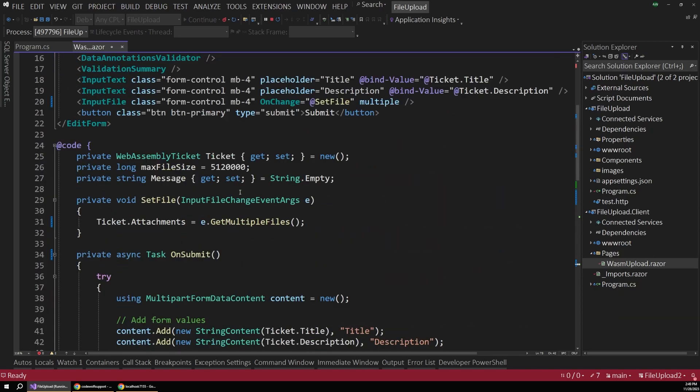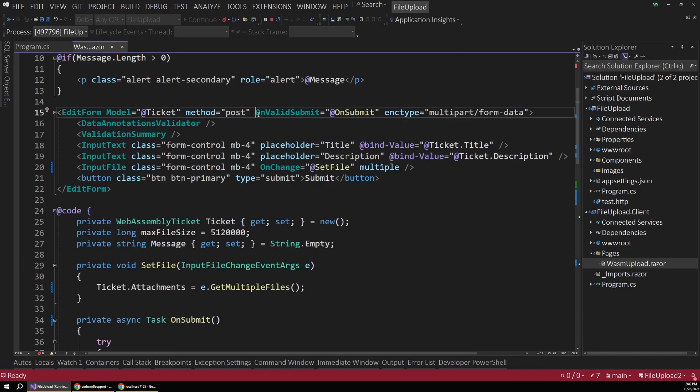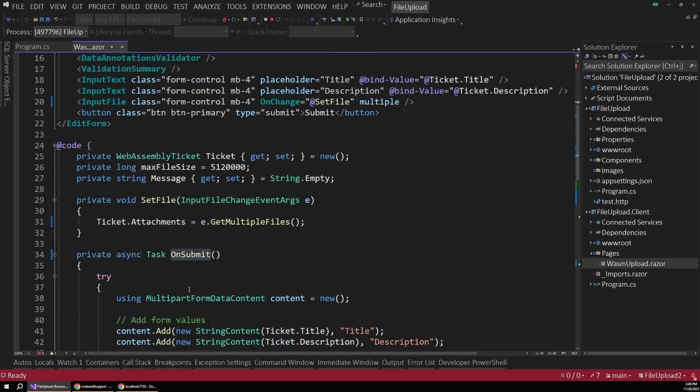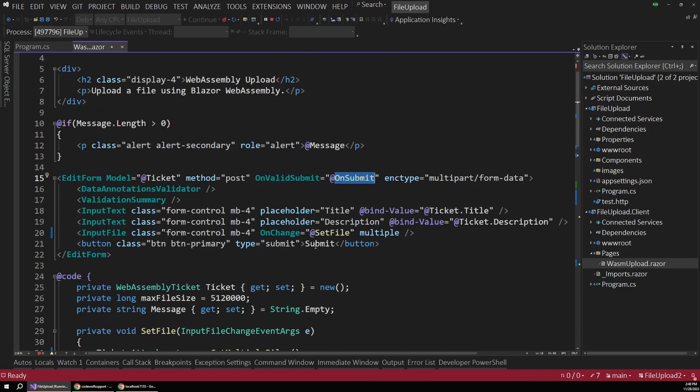But back up on our edit form component. The rest of this is pretty standard fare. So we have our method set to post. And we have an onSubmit method to handle the form after we submit it.